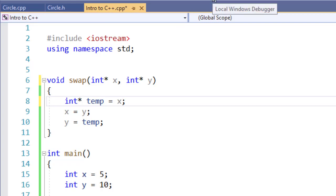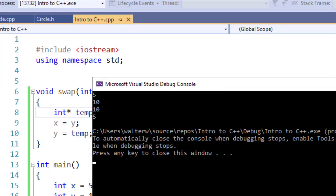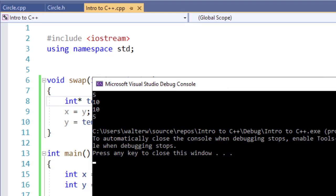By doing so, when I run this application, now swap is swapping the memory addresses. And when we first print out, x is 5 and y is 10.